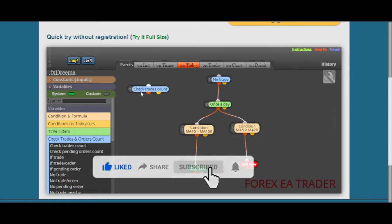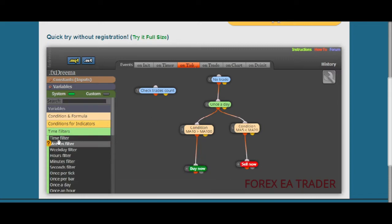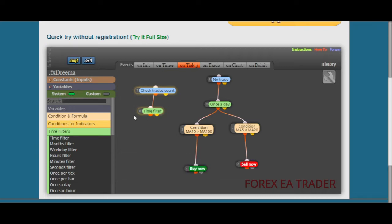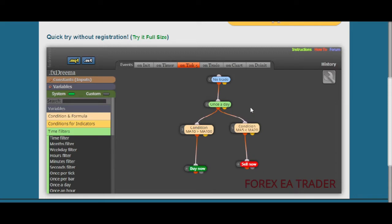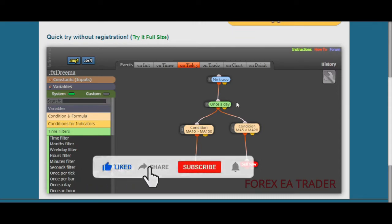So you place your blocks and you link them. If we analyze how this moving average crossover robot was created, you get the picture. You can already see the conditions on this example robot. It's a moving average cross robot because we have Moving Average 10 needing to be above Moving Average 100, which makes the robot buy.